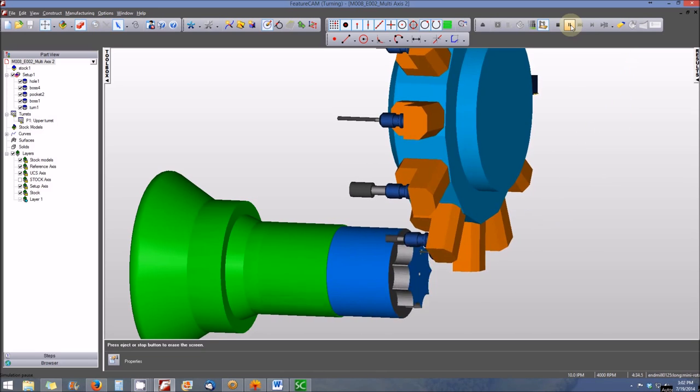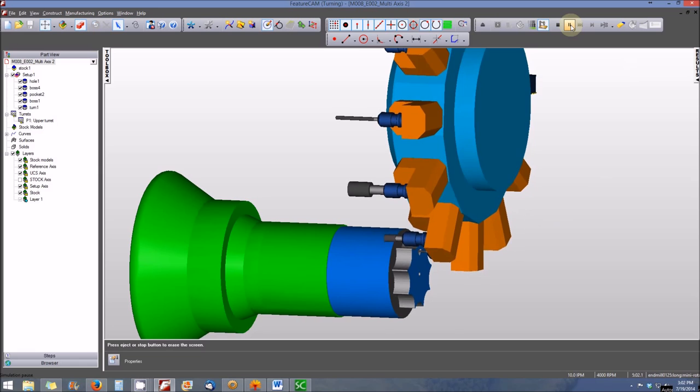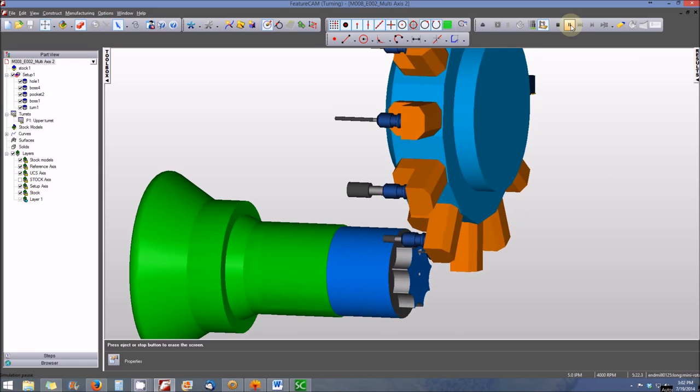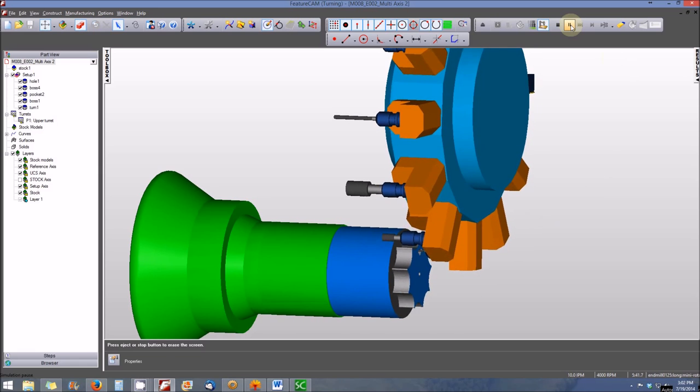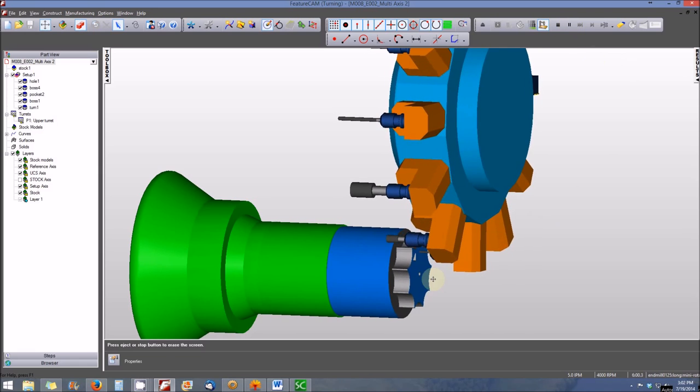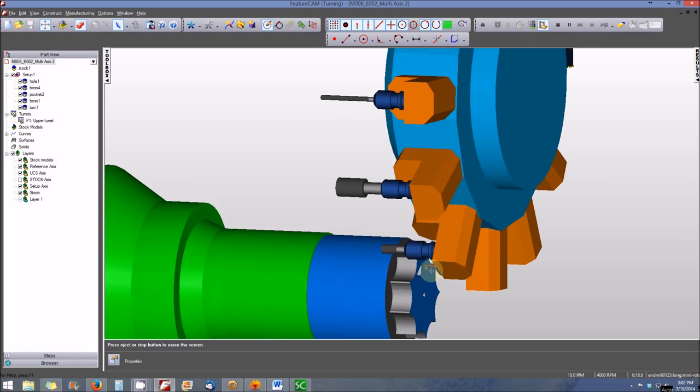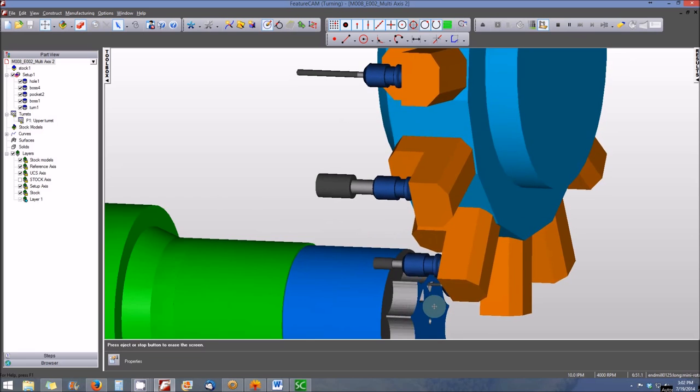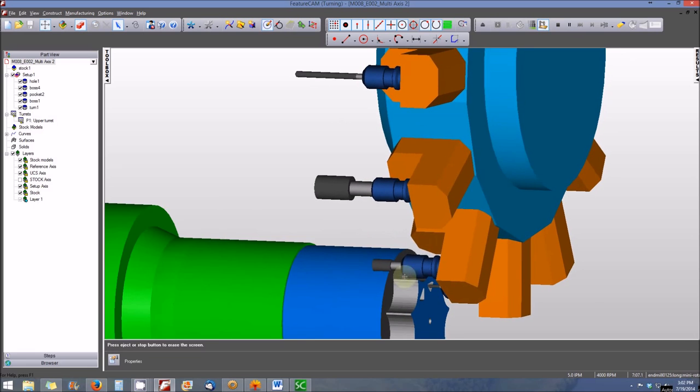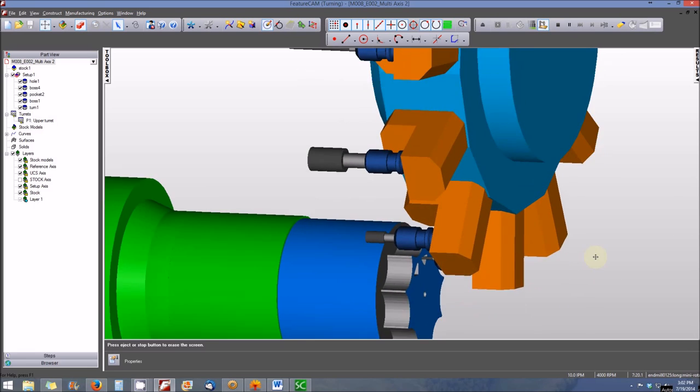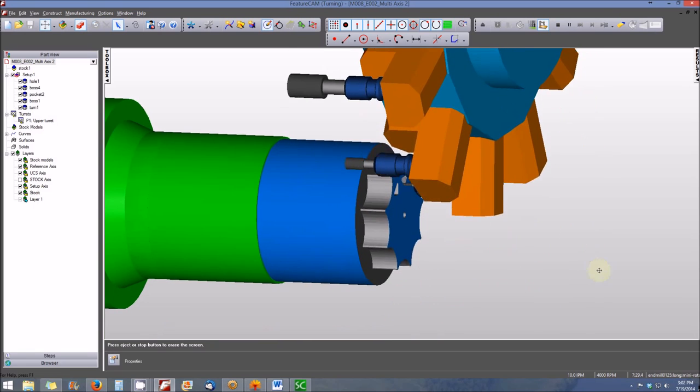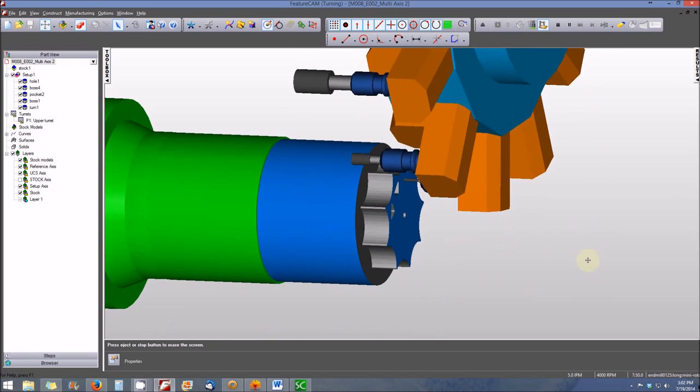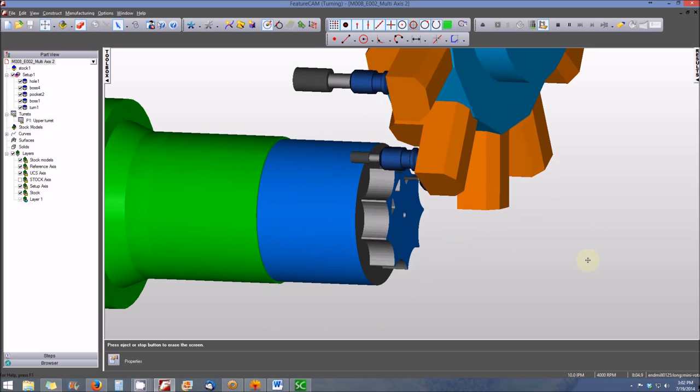Now the tool changes, the turret rotates, and we have a small end mill that is being used to machine pockets in the face of the work piece.